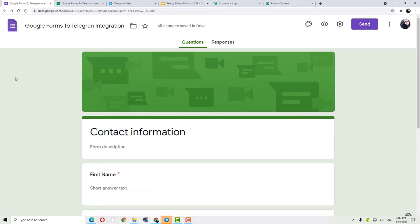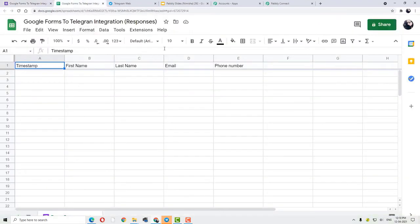Why? Because sometimes you may face an authorization issue because of multiple Gmail accounts that you are using. So to avoid this authorization issue when working with Pabbly Connect and Google Sheets together, just open your Google Sheets in incognito mode. So I am going to move forward and we are going to do the working and integration process in Google Sheets.